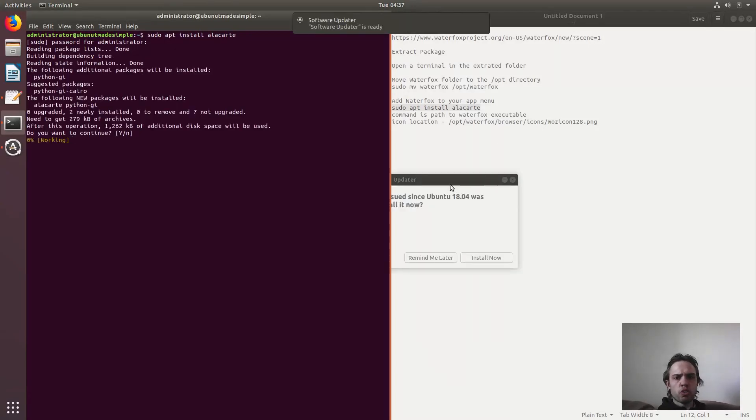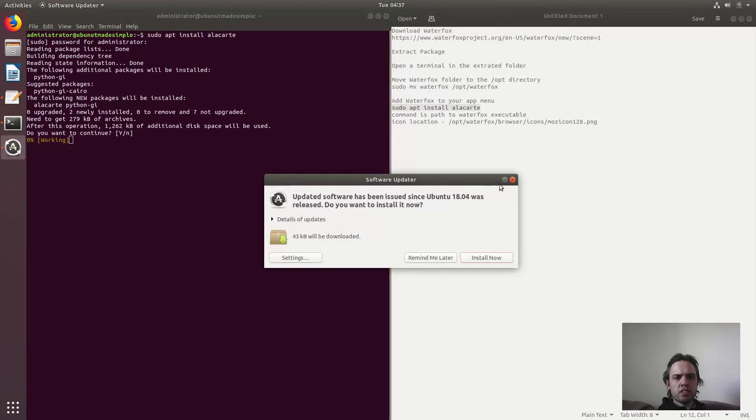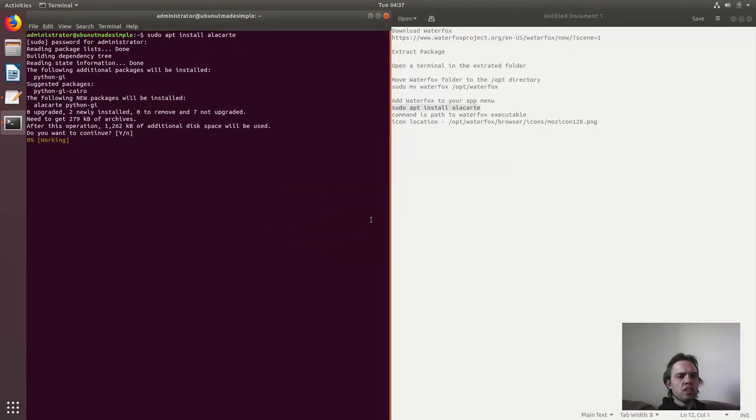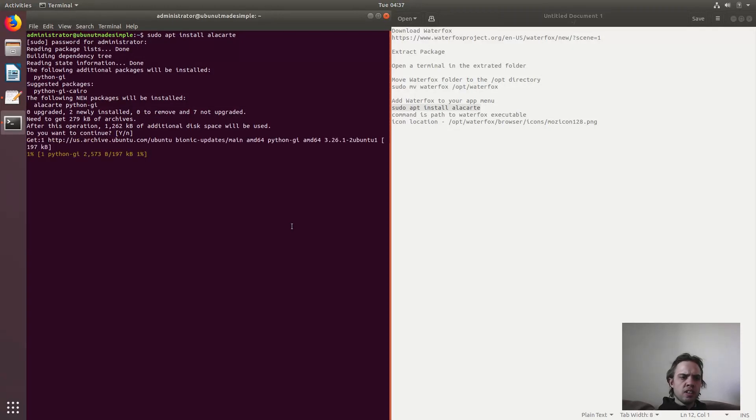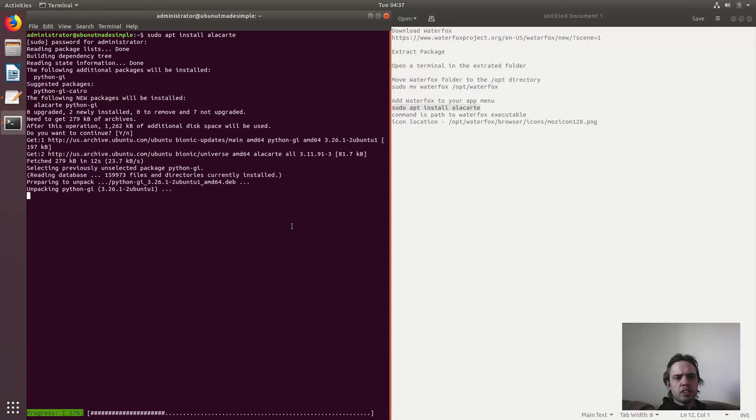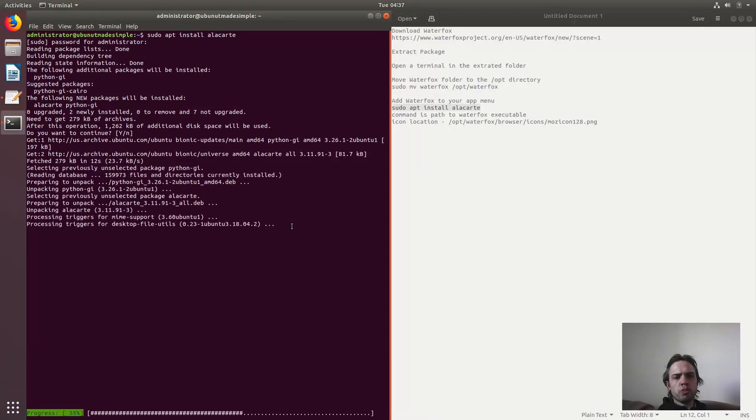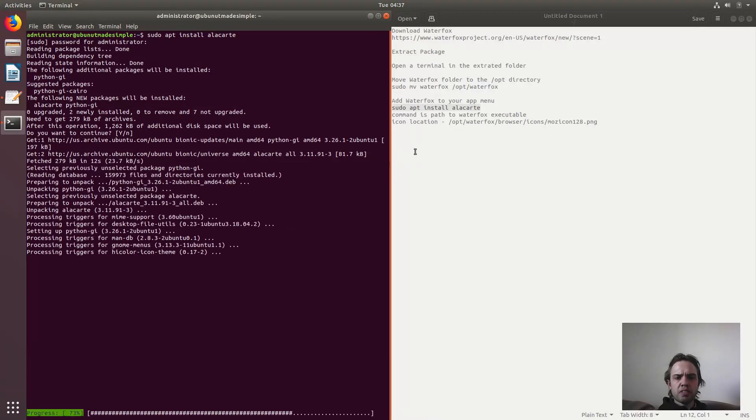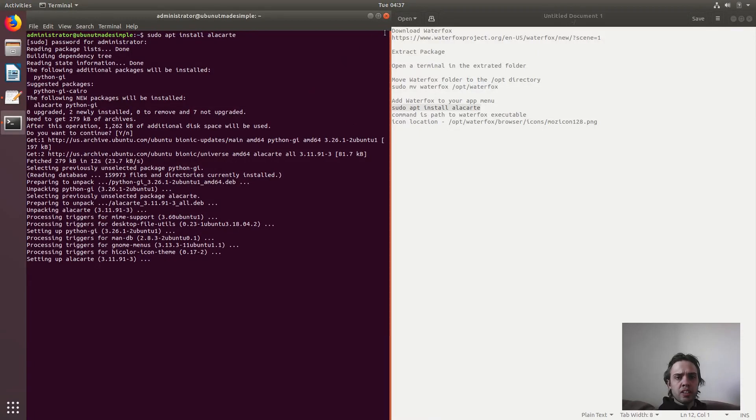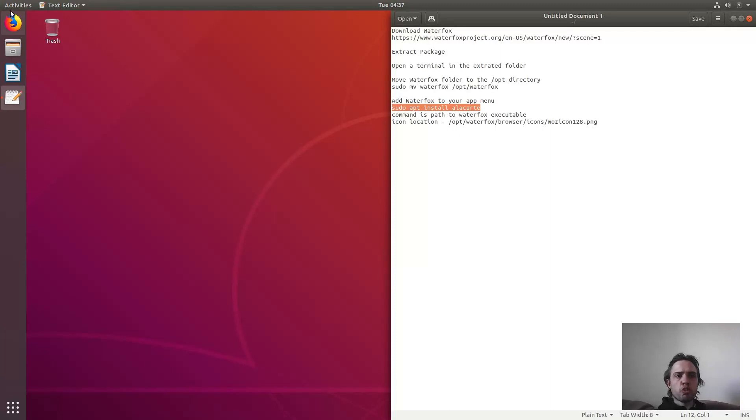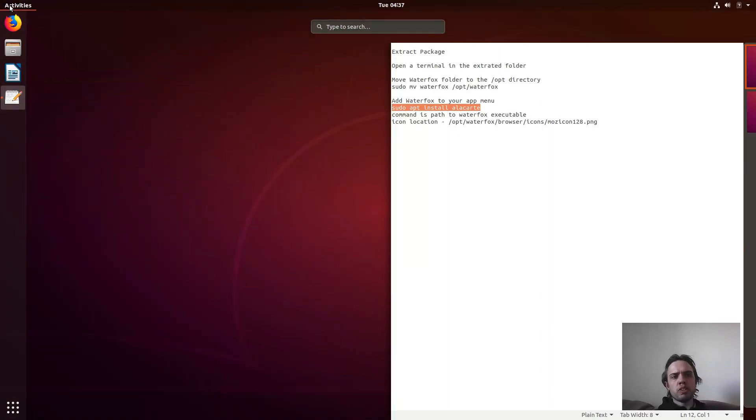This is just normal updates. As you can see, we've been installing Alacarte now and it should be nearly done. It's a very small package. And then after that, we will just add Waterfox to our system menu.